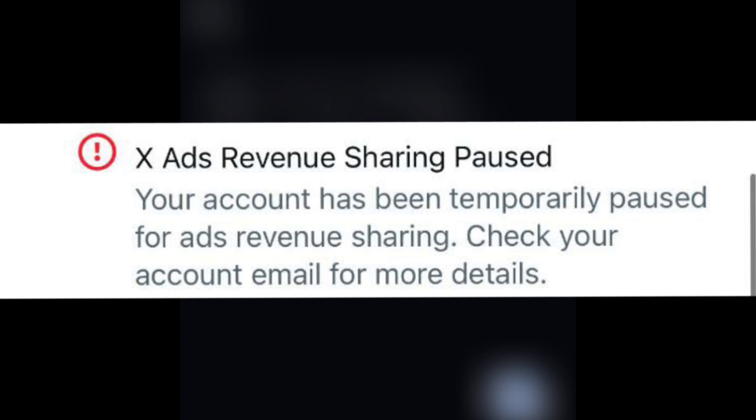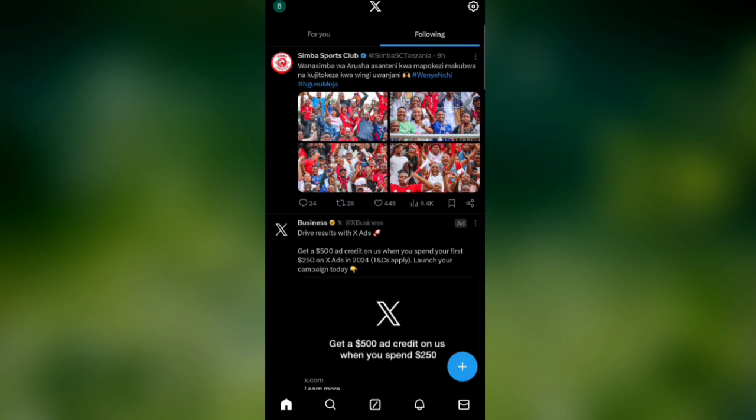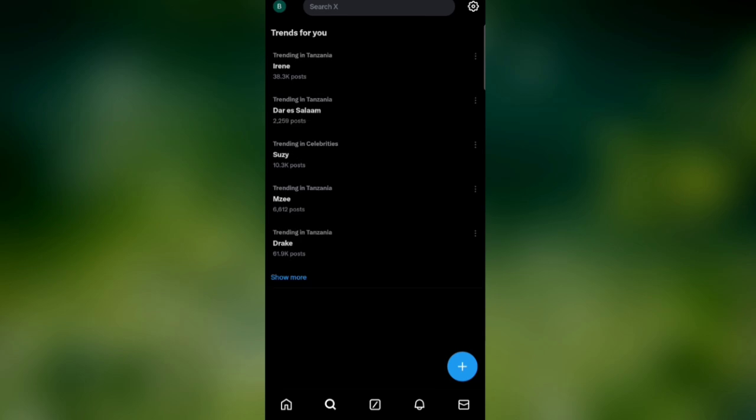To fix the problem, follow these steps. Open your X app. After opening, click the search icon and type 'premium,' then click go.